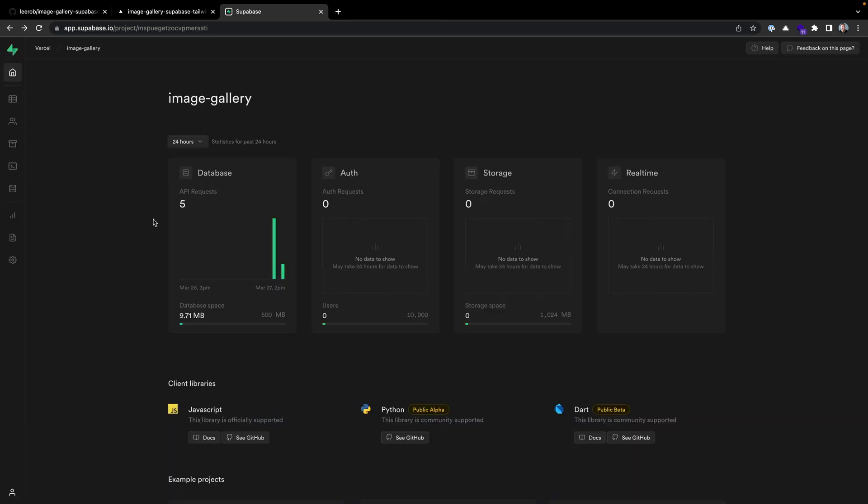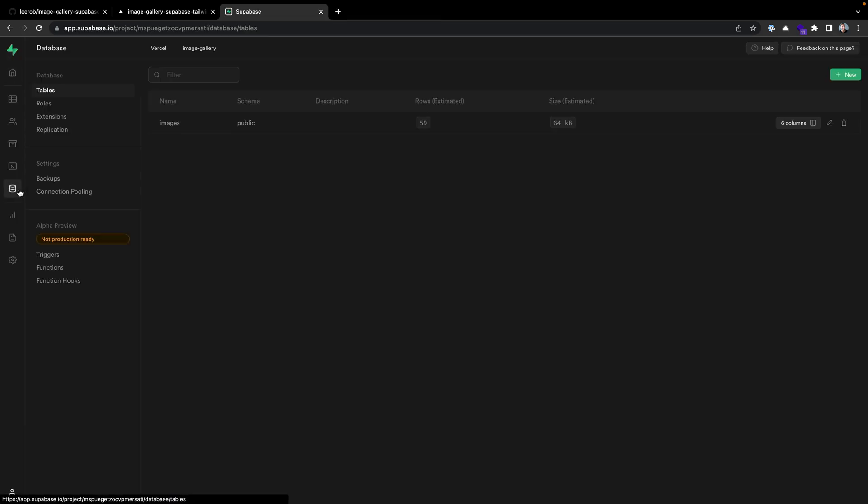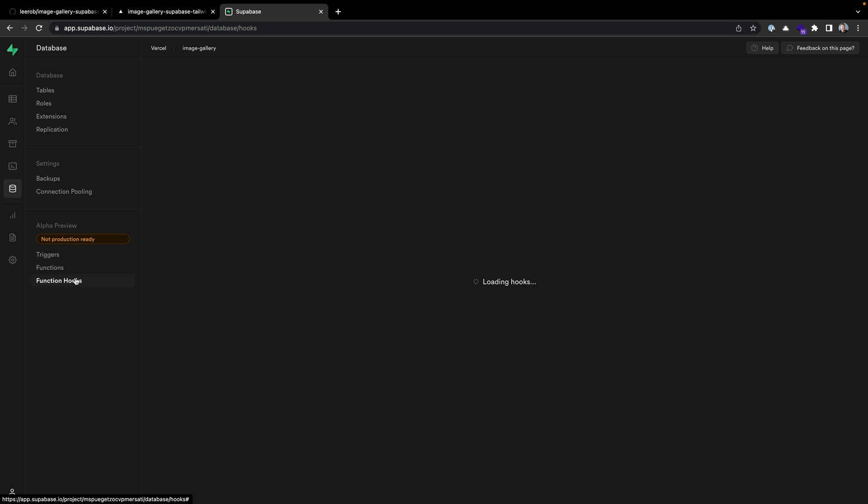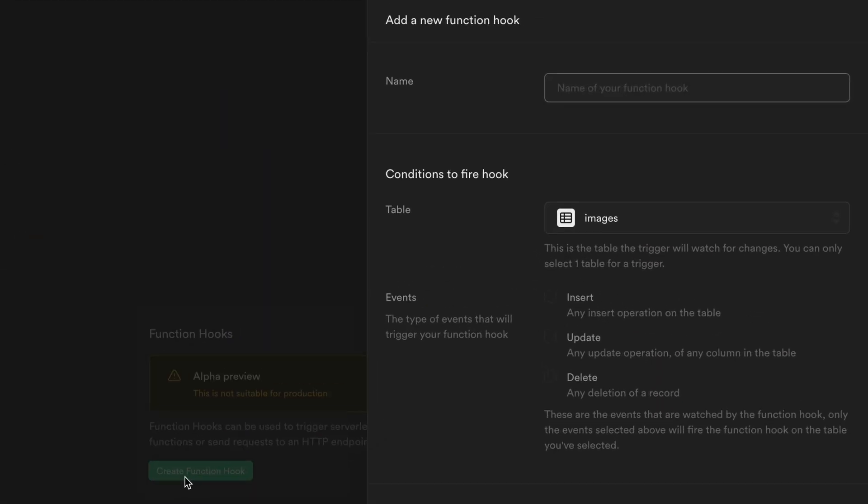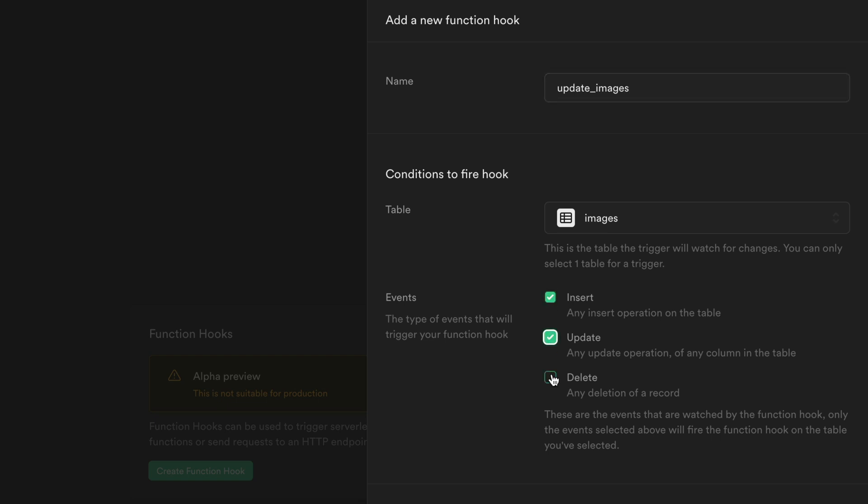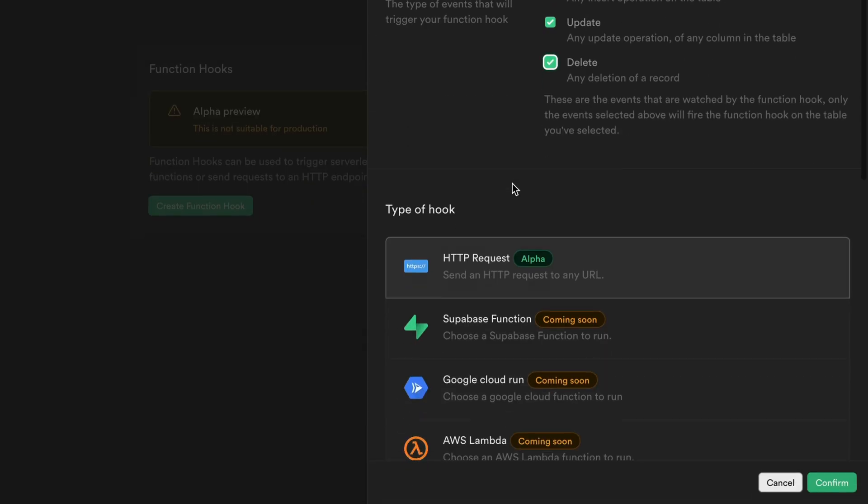Let's go back to Supabase, and on the left, we'll click the Database tab and then click Function Hooks. Function Hooks allow us to listen for any changes on any of our database tables and then call some function. Let's create a function hook; we'll call this Update Images. We're going to listen to this images table that we've created. This is where it will watch for changes. We're going to watch inserts, updates, and deletes.